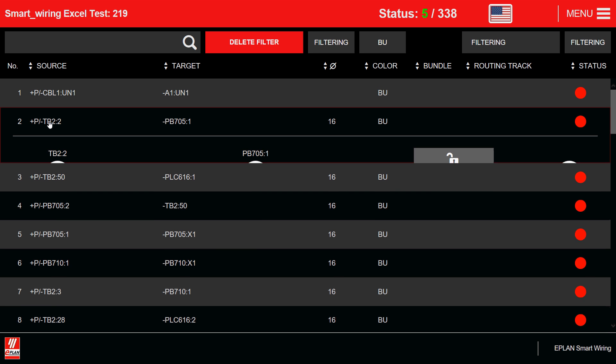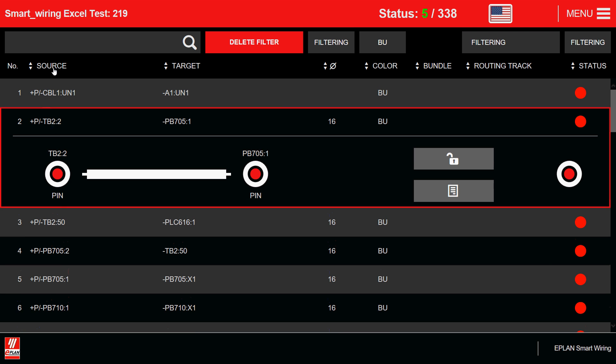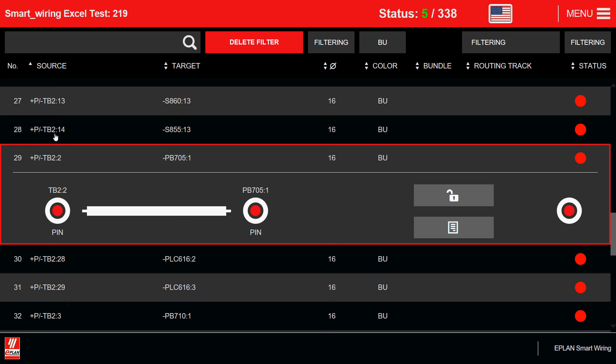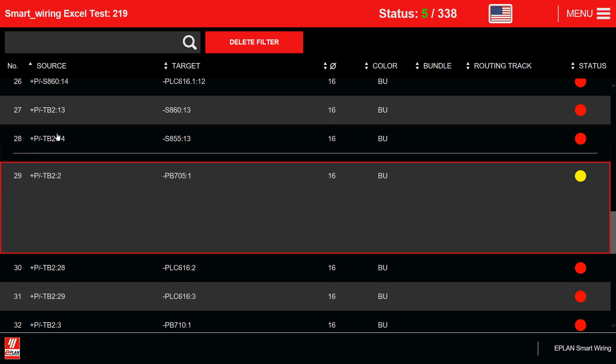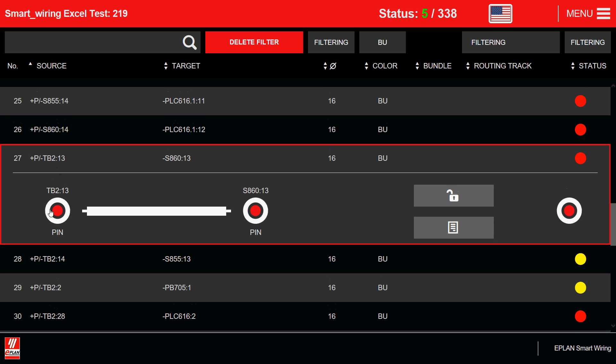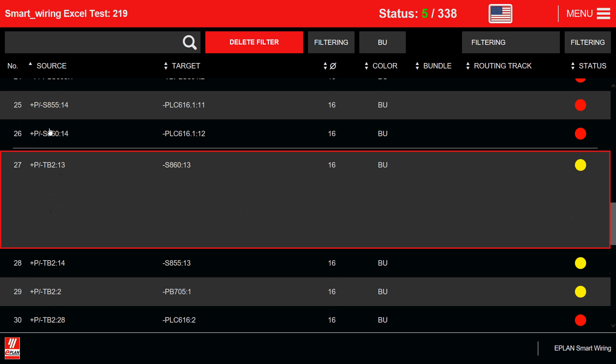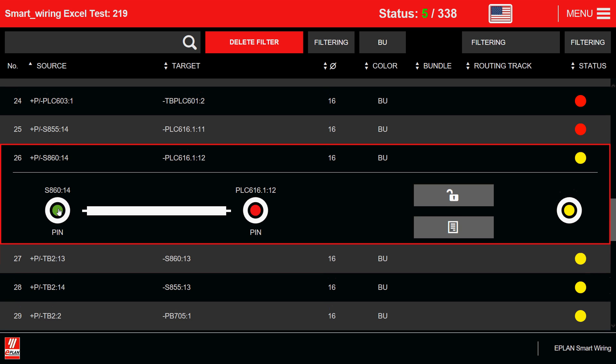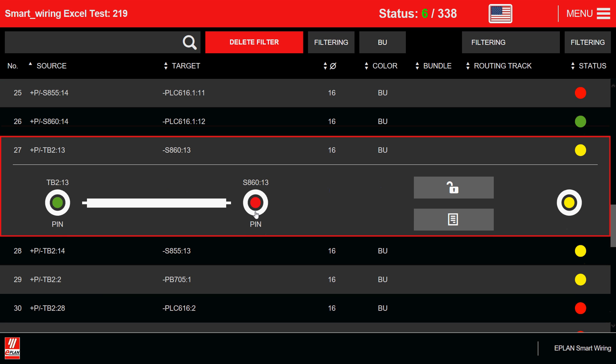I can do, okay, let's sort this by the source. So we have all the TBs. I'm going to wire up all the TB side, partially installed. Some of them, I'm going to wire up the two sides. So it's my choice. I'm the electrician.